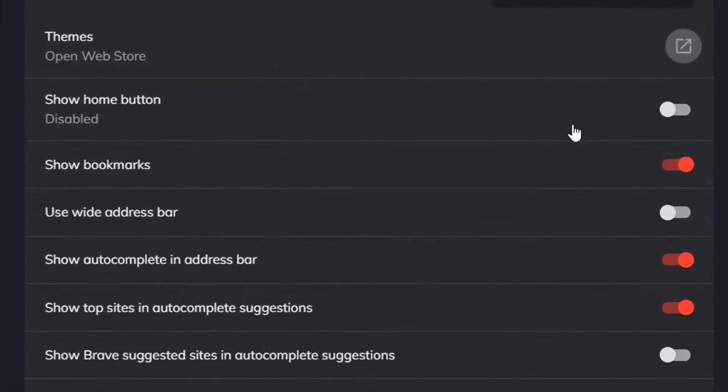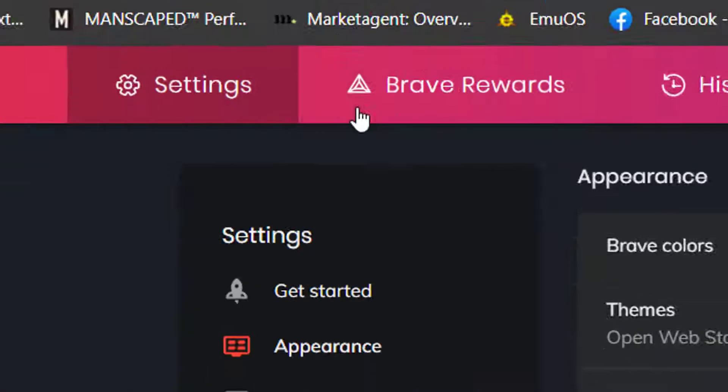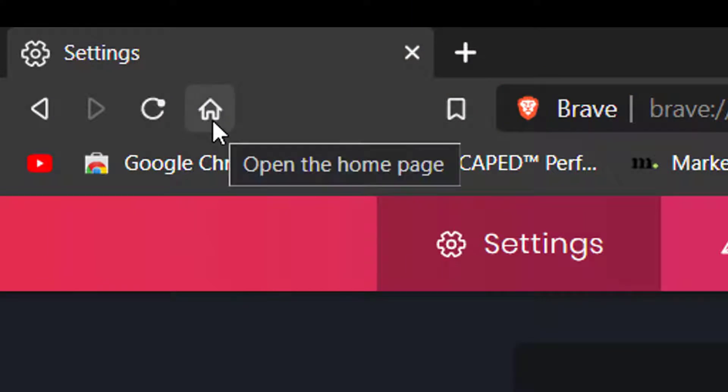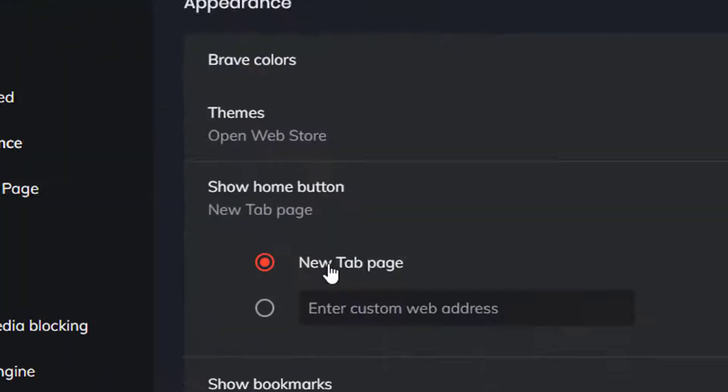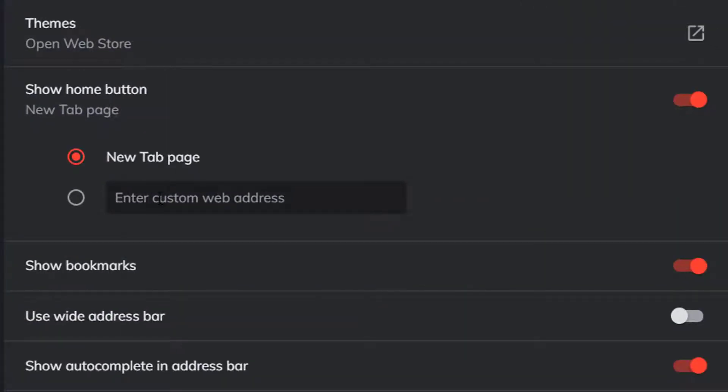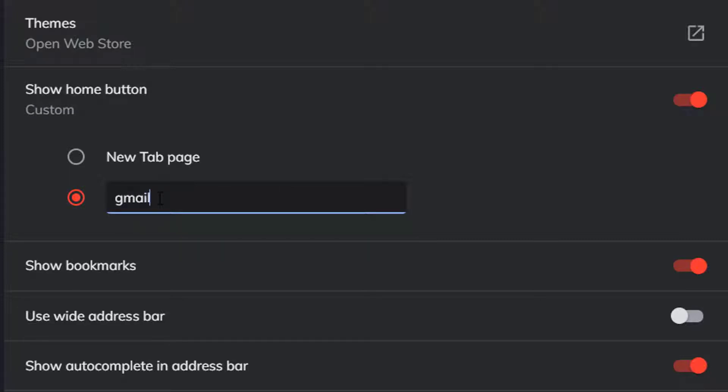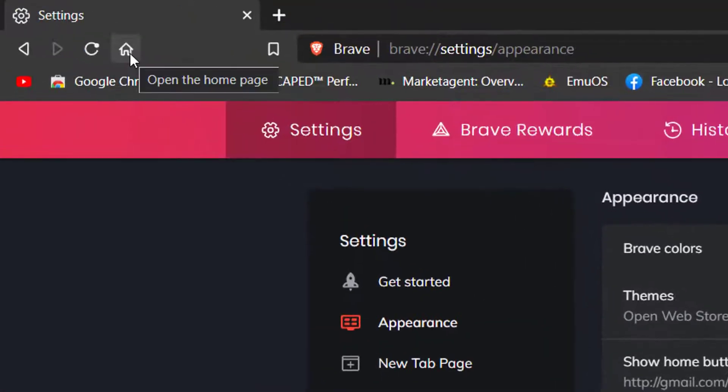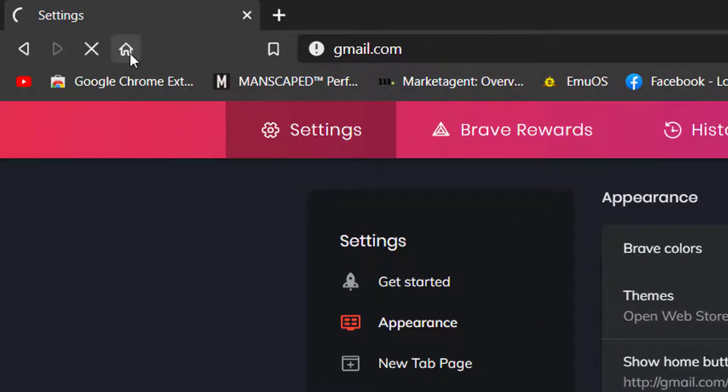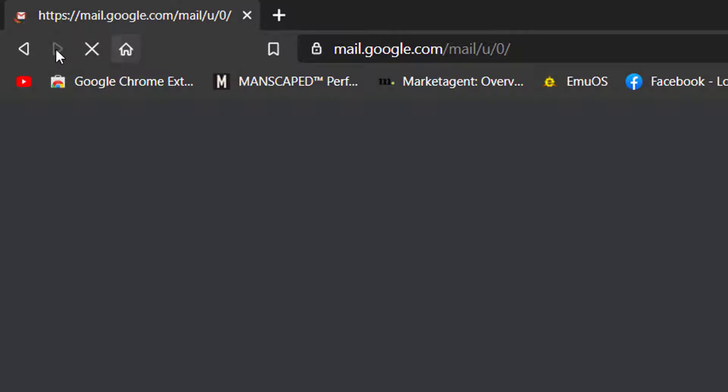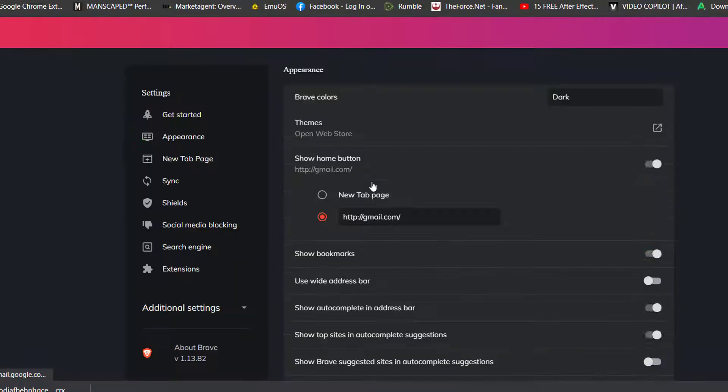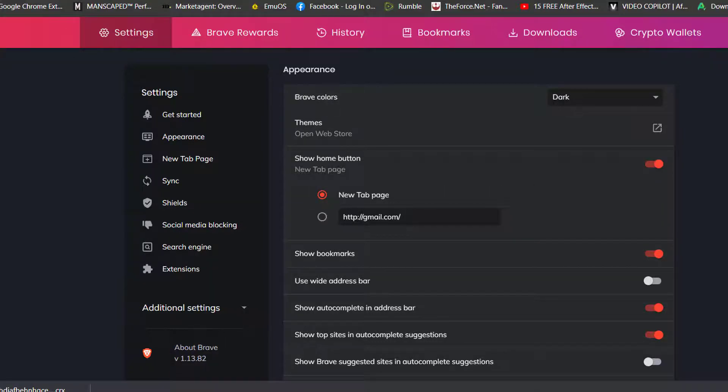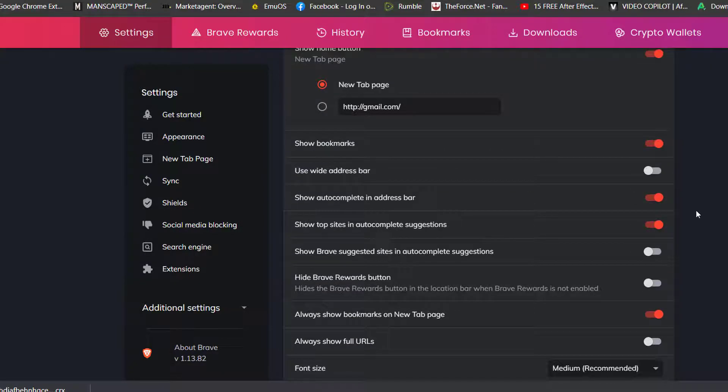You can set your theme. You can go Show Home Button here, where it shows you the Home Button which takes you to the Home Page. You can also enter a custom address, like gmail.com. Then it goes to your Home Page as Gmail. Then we're going to go back and set it as the new tab page for the time being.